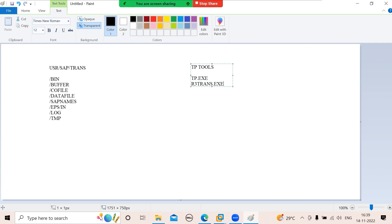Releasing a transport request is nothing but exporting from the database level to the application level. Both export and import are done by tp.exe and r3trans.exe. Remember: TP won't do the actual work anywhere — TP just initiates. r3trans actually connects with your database. That is why to check the connectivity between application and database, we use the r3trans -d command.